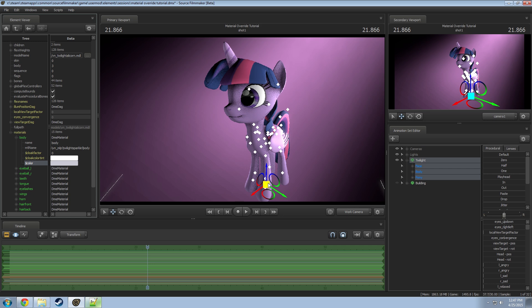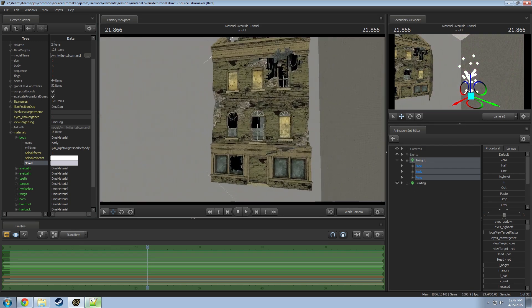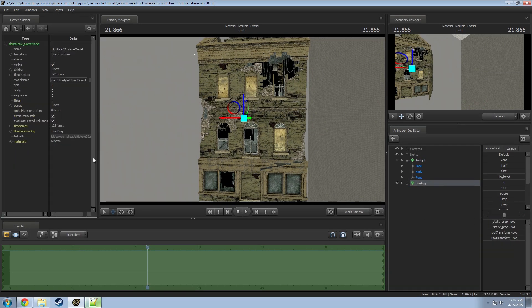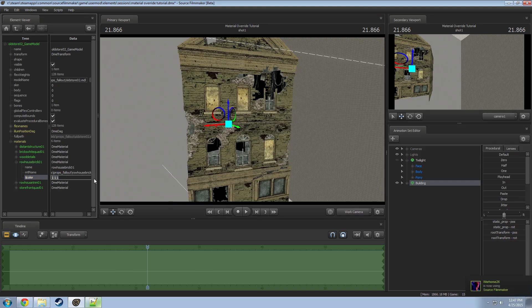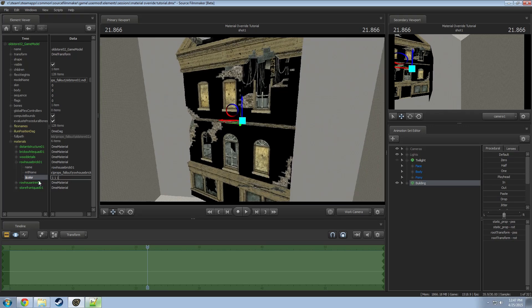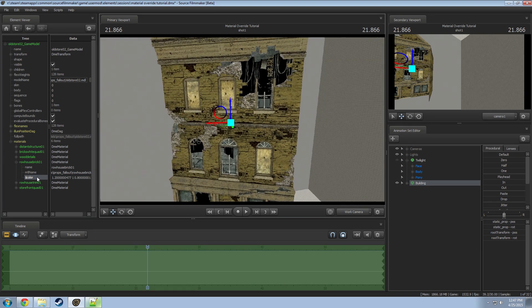If you had another model — in this case I'll show you a building — you can use the overrides to create slight variety between instances. This building model has different textures for different parts. At zero it makes them all black, but instead of having buildings that all look the same, you can change the hue slightly and give each one a different look.